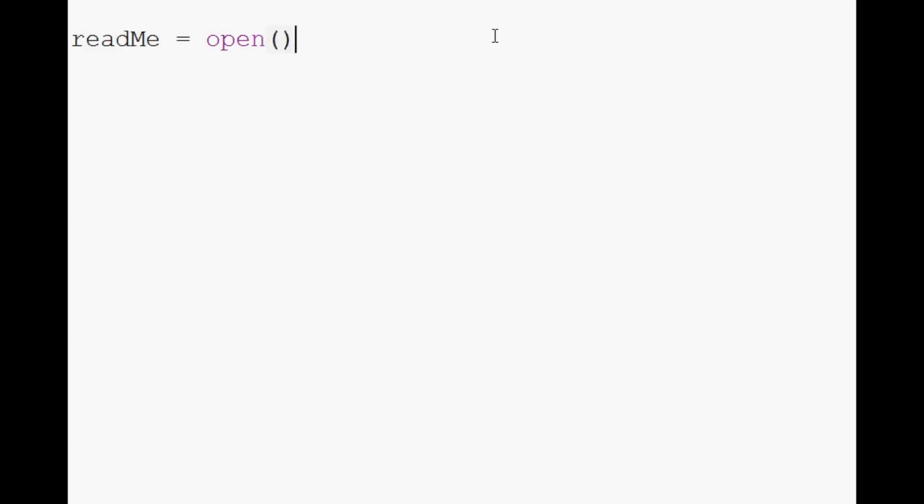So the syntax is pretty simple. Again, we have ReadMe, and we're going to open. What are we going to open? Well, let's go ahead and open our example file.txt.